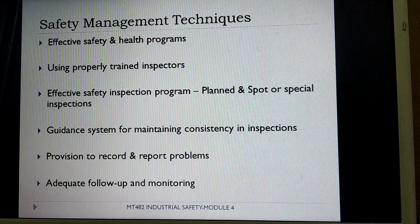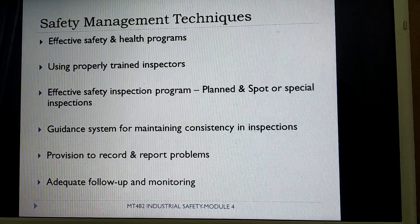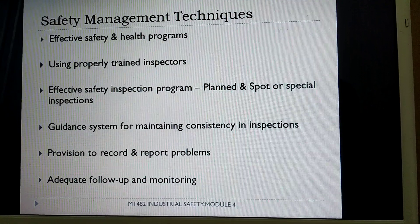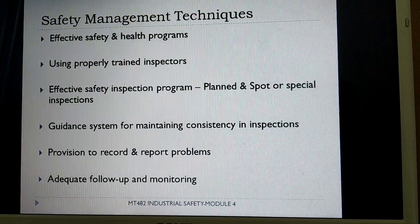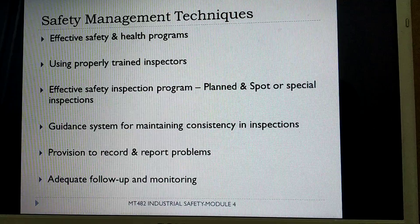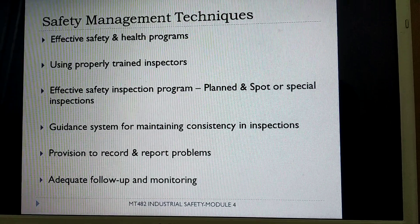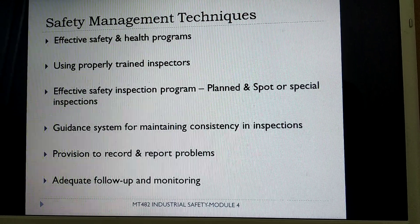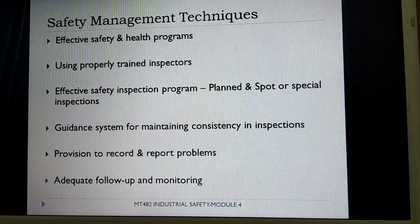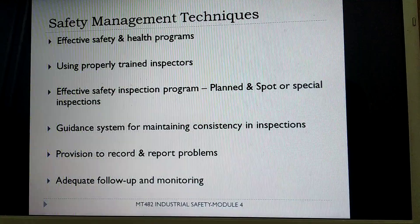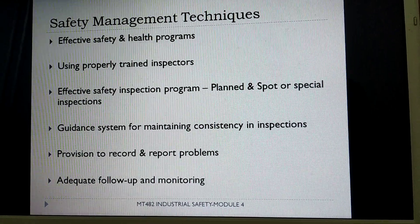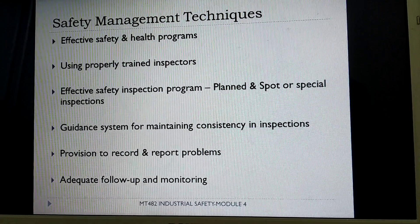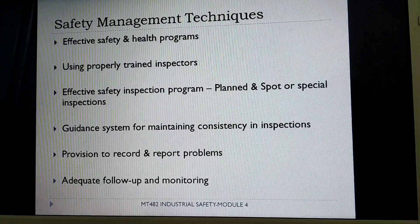Now we will see different safety management techniques. The first is effective safety and health programs, which has been discussed in previous modules. Then comes properly trained inspectors, either from the industry itself or from outside. The next technique is an effective safety inspection program, which can be planned, spontaneous, or special inspections. A guidance system should be used to maintain consistency in inspections, and any problem must be properly recorded, reported, and followed up with adequate monitoring.